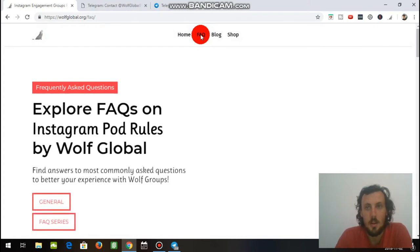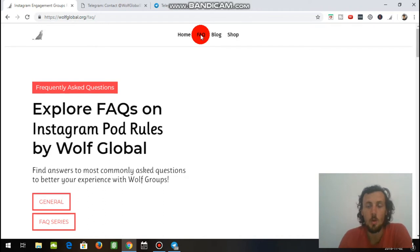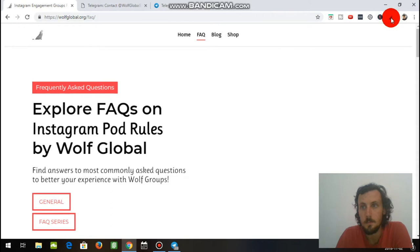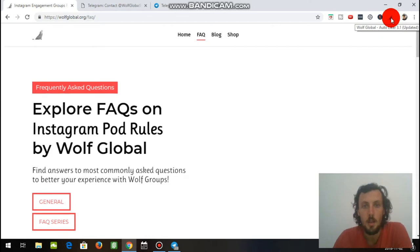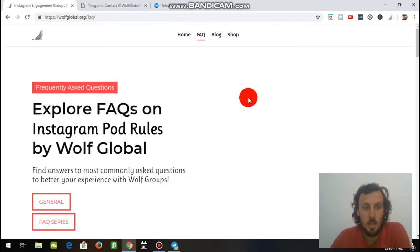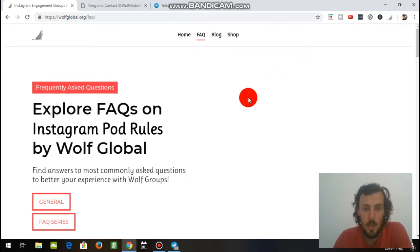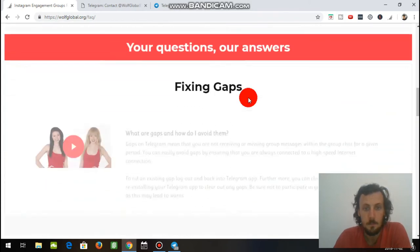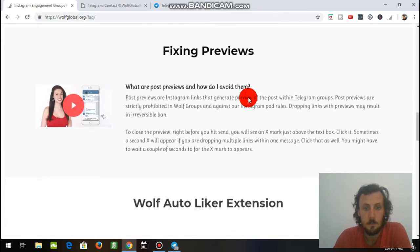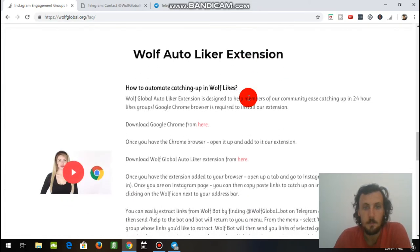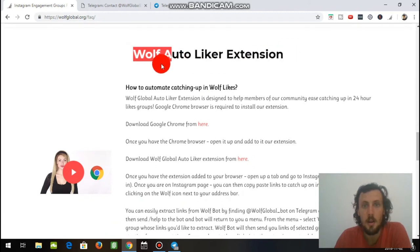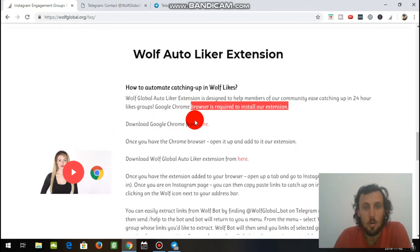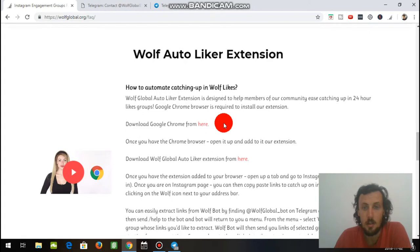Now, what we're going to be doing here is we're going to be downloading an extension for Google Chrome. You can see I have it here in the corner, right there, that Wolf icon, the Wolf Global Autoliker 3.1. So when we're in Frequently Asked Questions, we're going to scroll down. Stop here when you see the Wolf Global Autoliker extension. Download Google Chrome from here. If you don't have Google Chrome, you can download it straight from there, but if you already do, which you should already have done from the beginning steps.